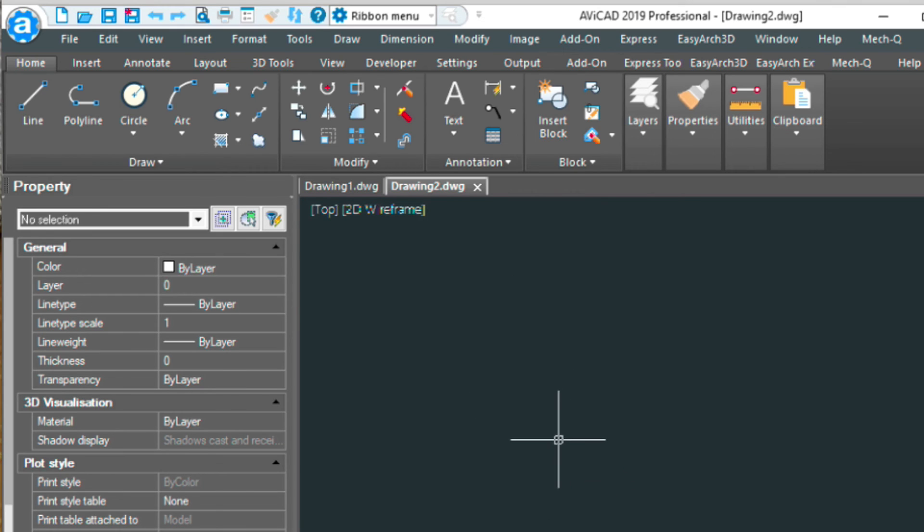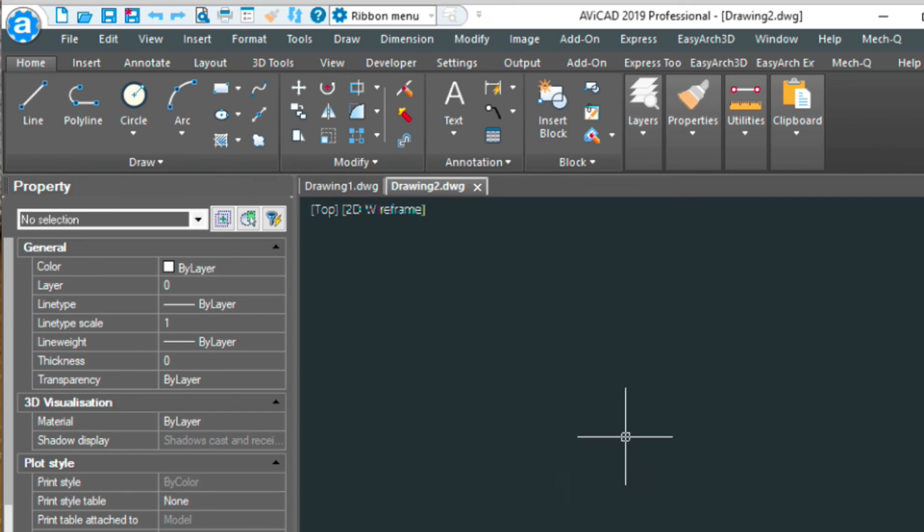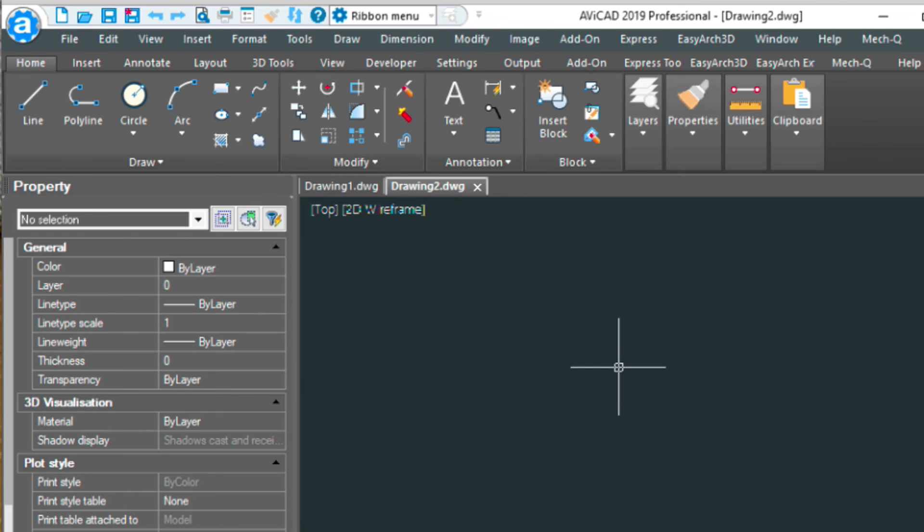This drawing template, you might even have some schedules in it. Some general notes. It could have a title block in it. It could have all these things that you need. Every time you set up a new drawing, you're having to create these things over and over again. Well, this drawing template basically skips over that step. And then that way you can build up your default template so that you don't have to reset up your drawing each and every time.